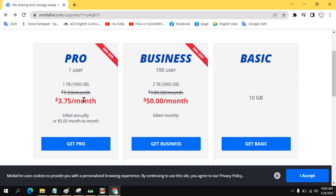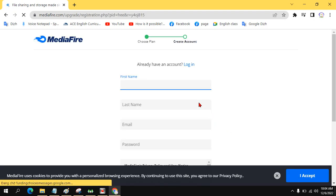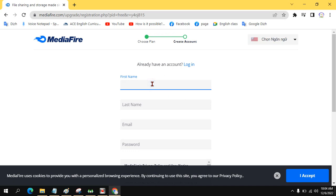If you have money, you can have one terabyte, 1000GB, it's $3.75 per month for one user. Basic is 10GB only. So we get basic with 10GB.